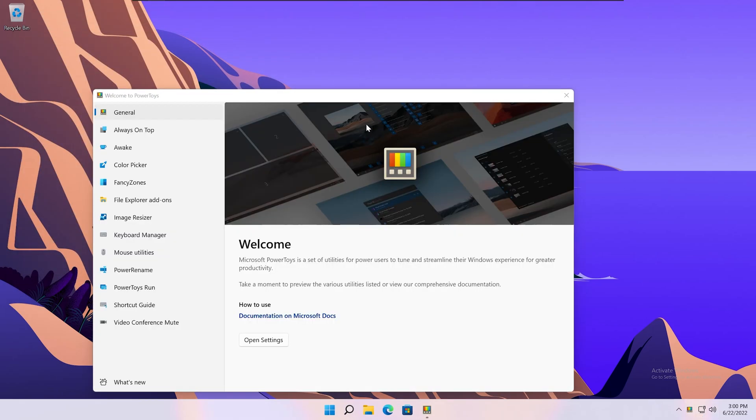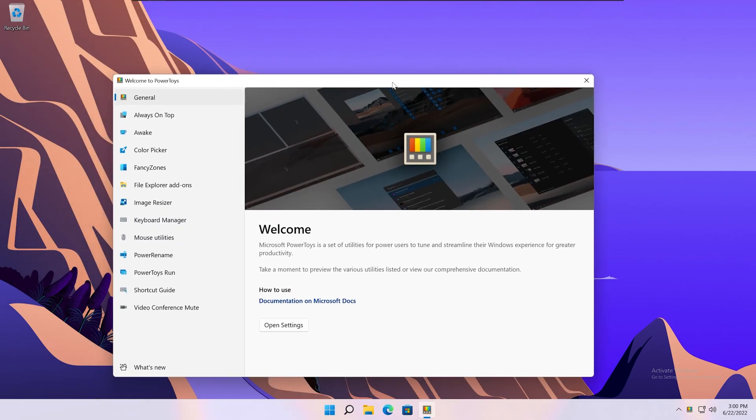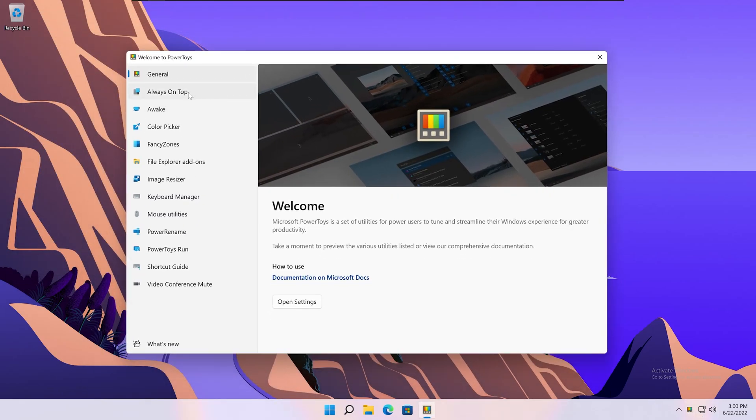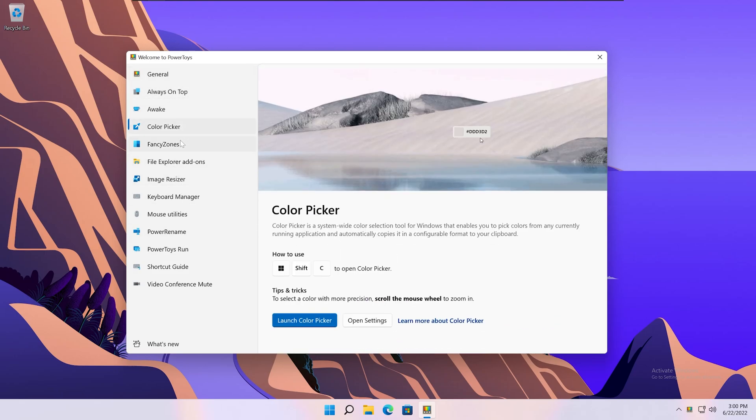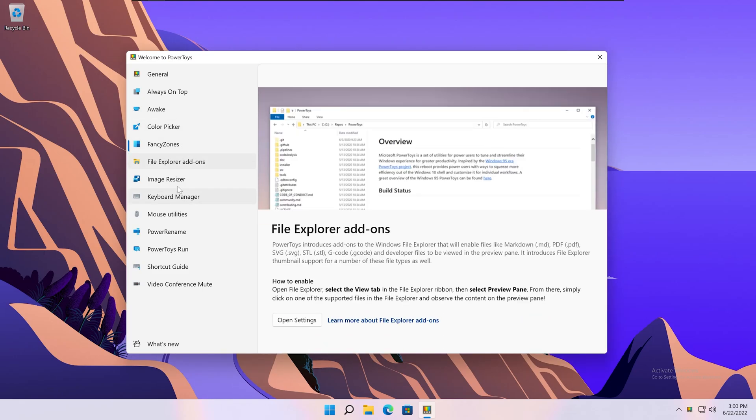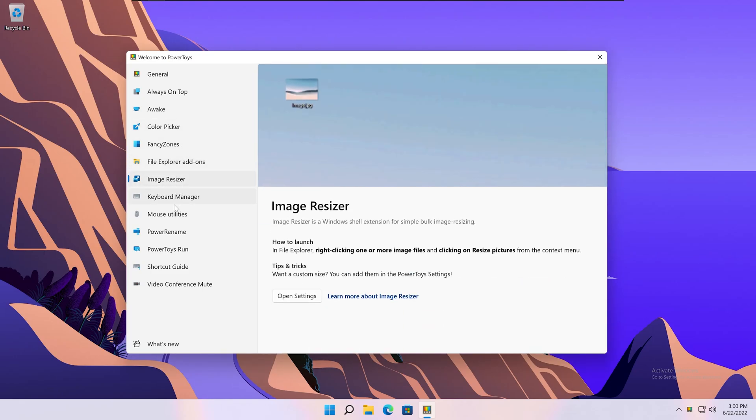PowerToys is a Microsoft-made tool that allows extra functionality to Windows. It has tons of other features you can explore within the app, but the one I'll be showing off today is PowerToys Run.